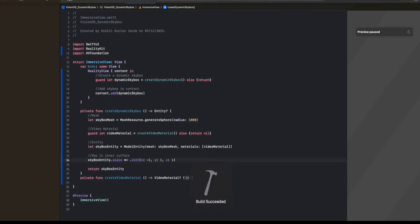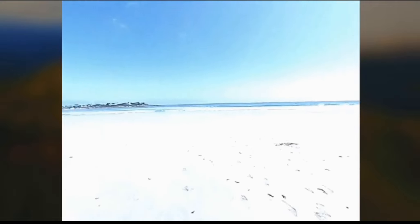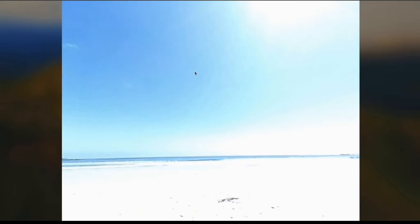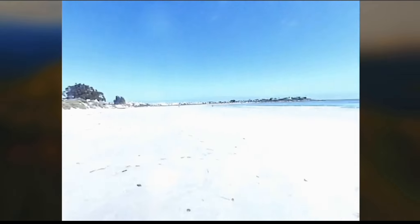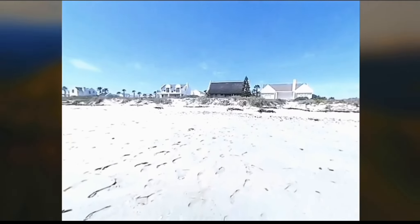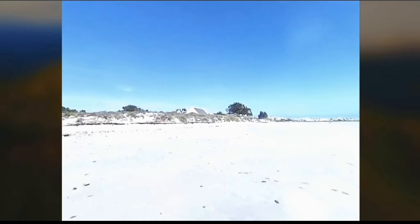So now if you play and run, we should be able to see this working. If you look around, it's working — it's a dynamic skybox. You can see the water moving. The user is inside a large sphere, and onto the inner surface of the sphere, we apply a video material. A video material is a type of material where you can play videos on. In this case, it's a 360-degree video mapped onto the entire sphere. That way, we get the illusion of a dynamic skybox. So that's it for this video — hope you enjoyed it.